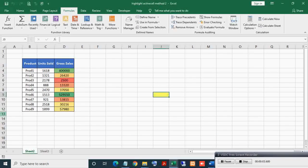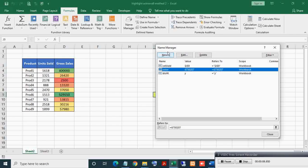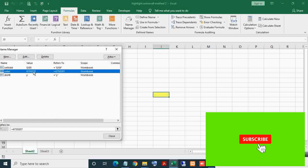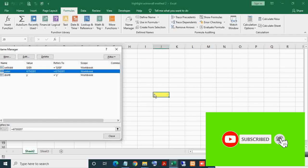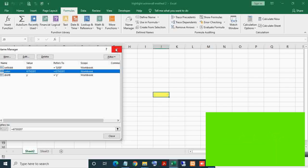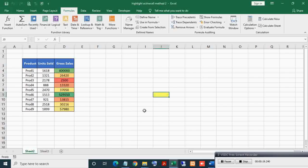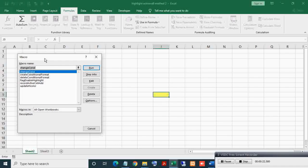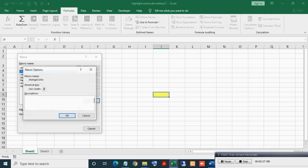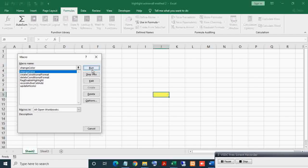Press ALT+F8. Now we will see how the ChangeColor sub works. Currently the active cell highlight color value is 6750207 - this number represents this color. Press ALT+F8, select ChangeColor, and click Options. As you can see, for running this sub, Ctrl+Shift+C shortcut key is assigned. You can change this key to something else if you want.